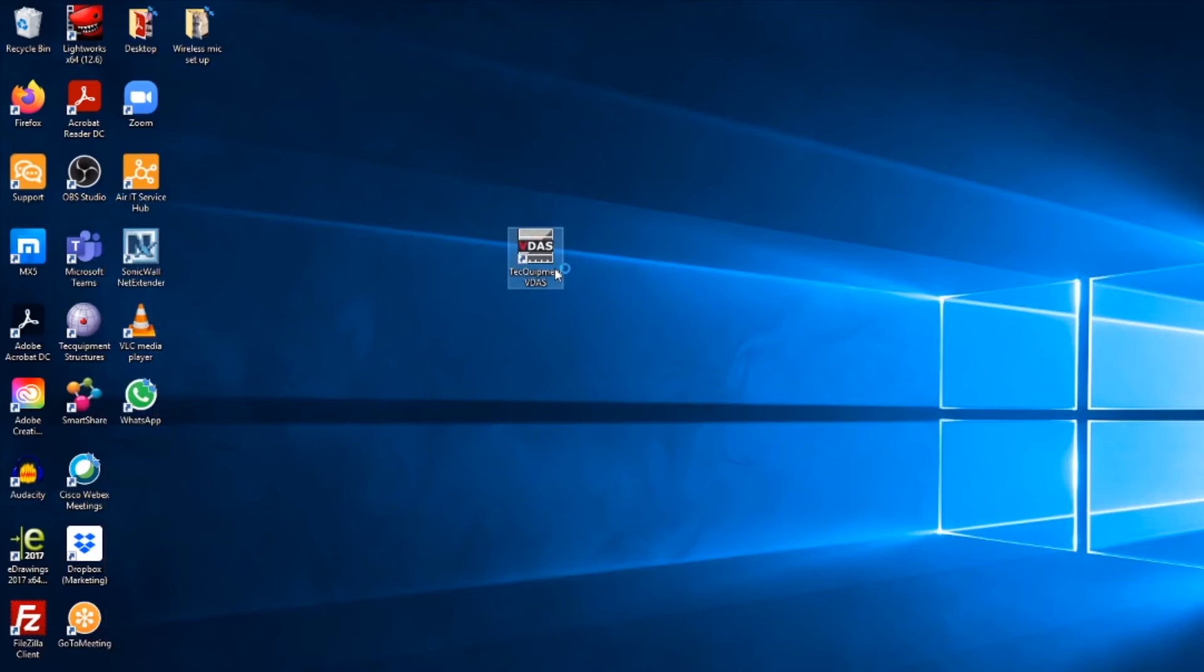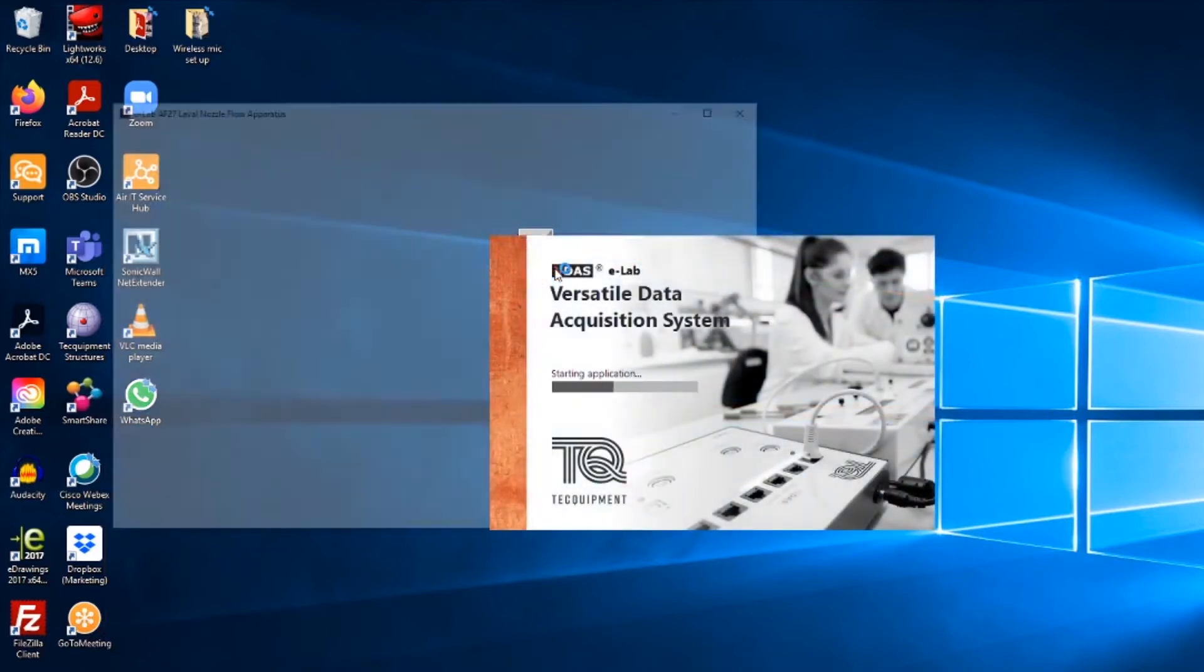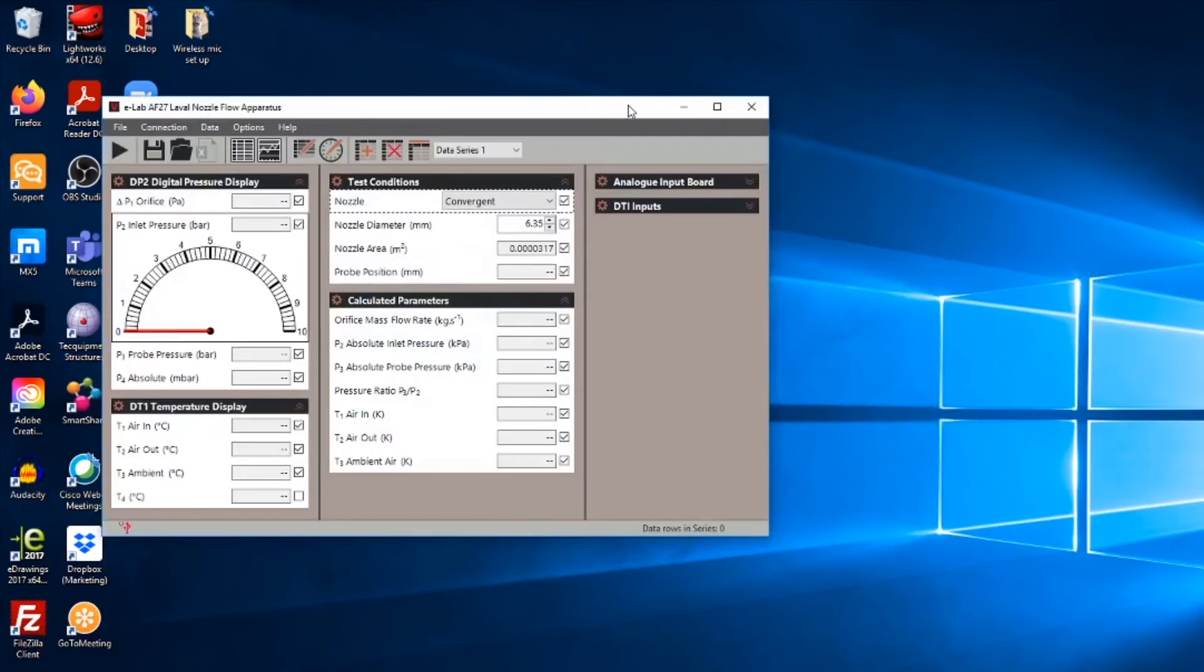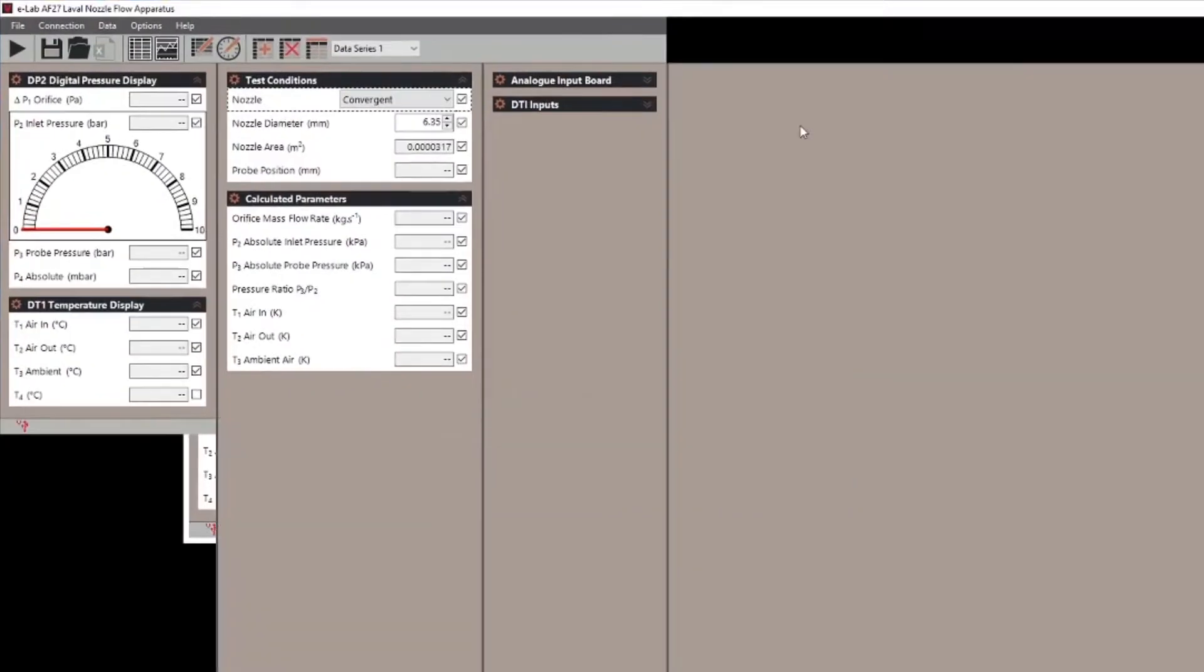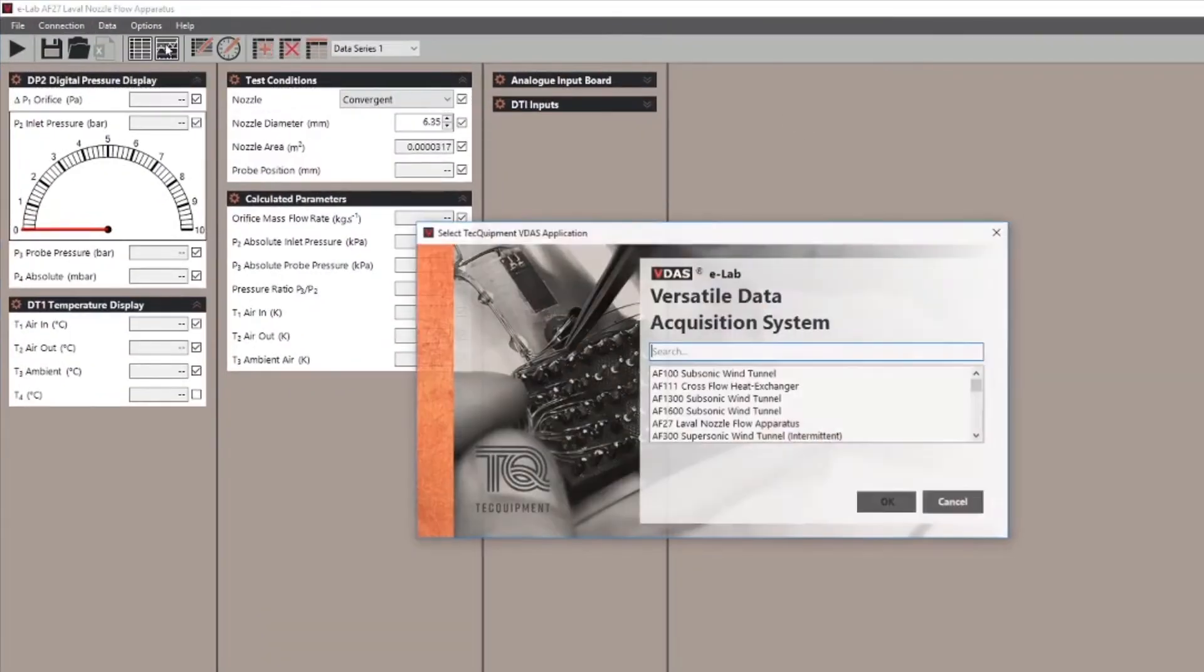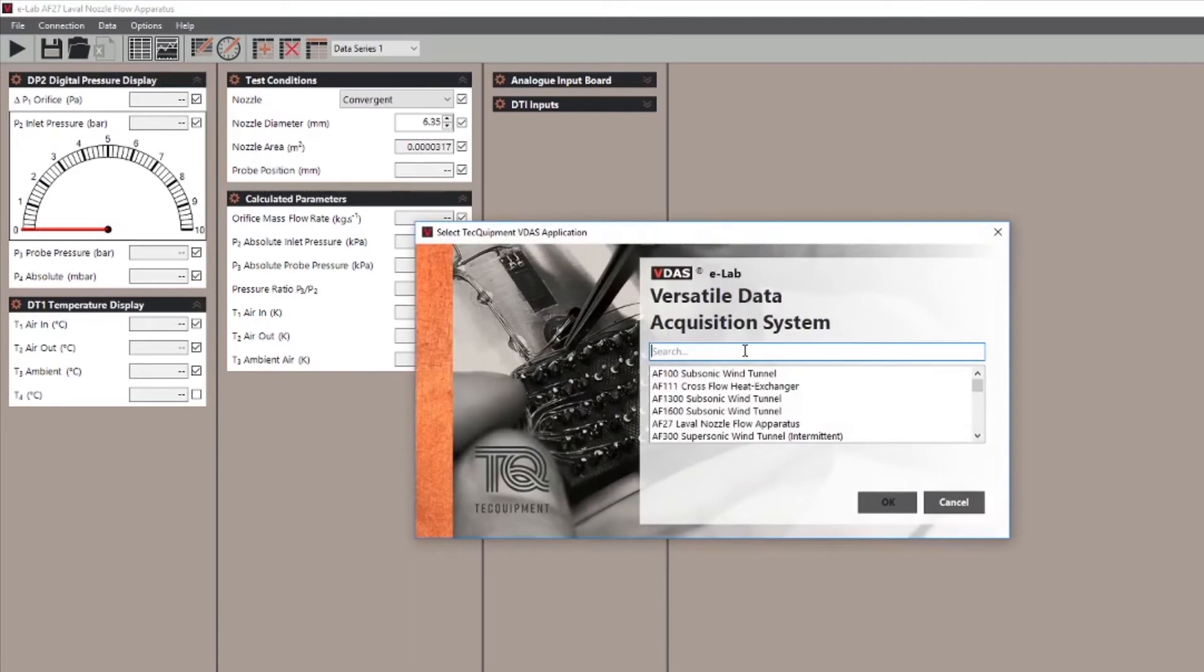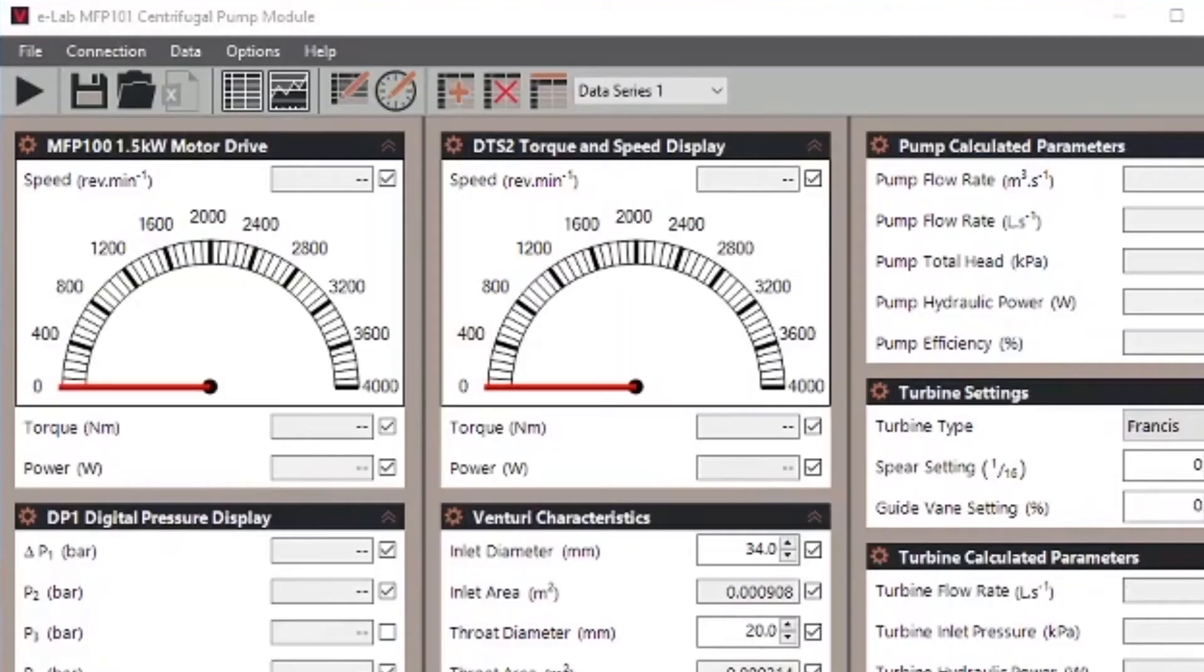Stage two, launching VDAS Elab. Click on the icon from your desktop or start menu. If your experiment is not already selected select options and choose the VDAS application, i.e. the piece of apparatus that you're going to be running from the drop down menu.